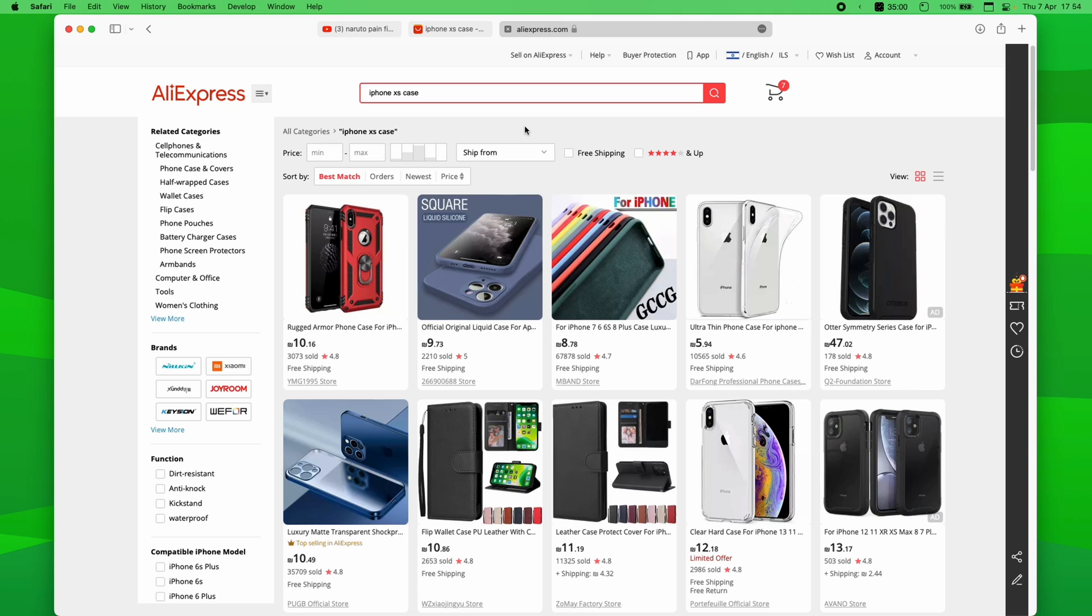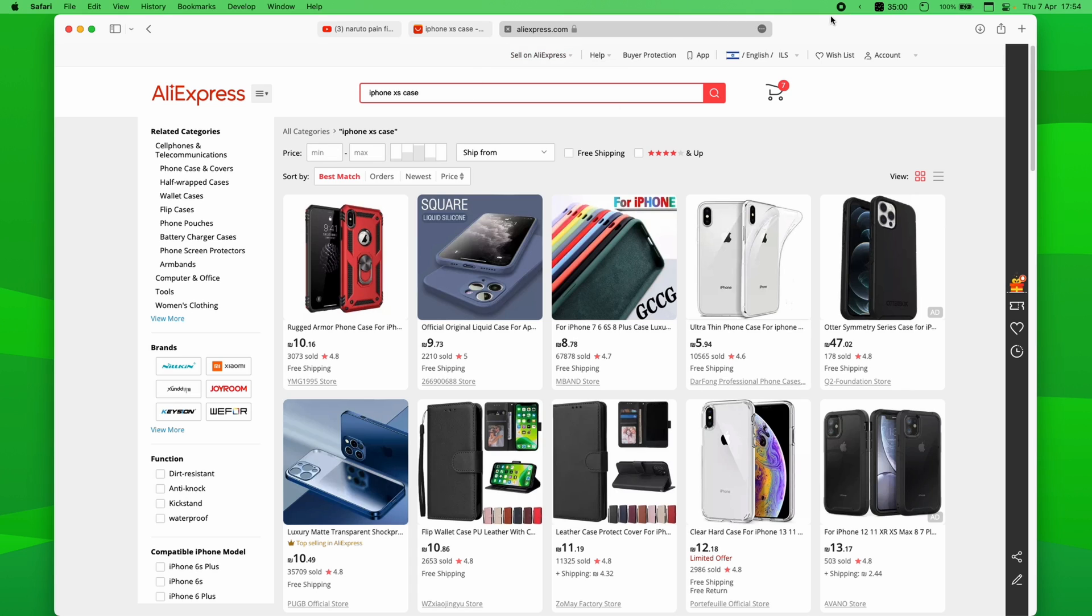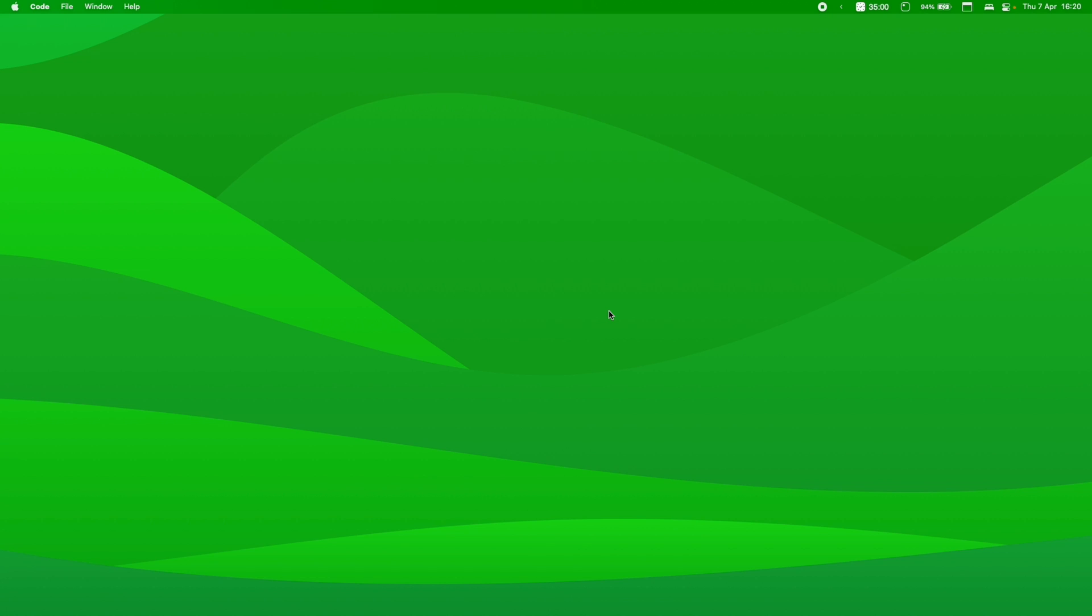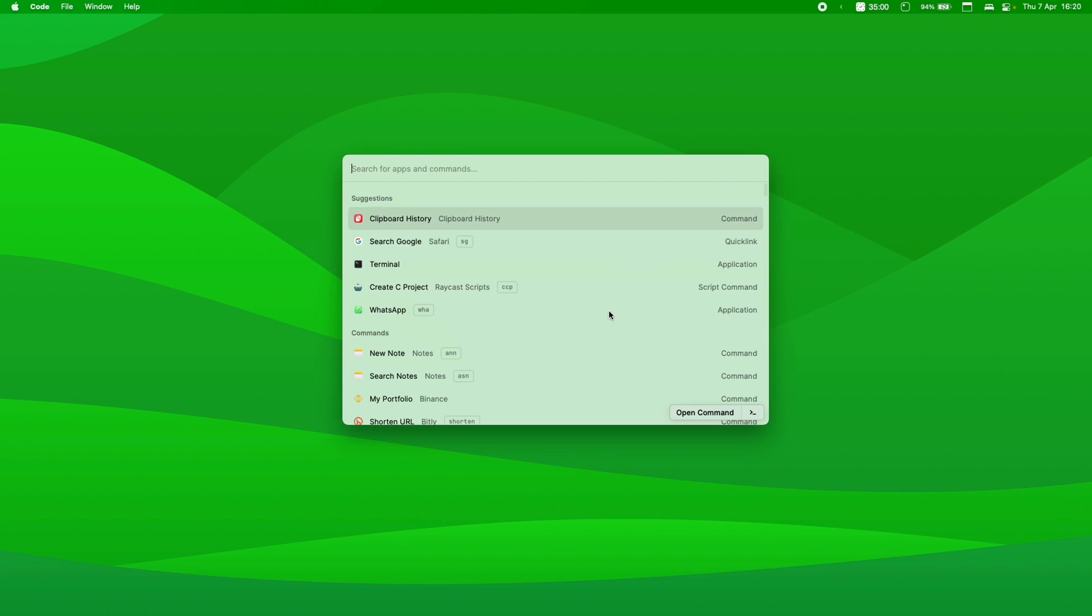So without further ado, let's just jump into it. Now, I've disabled Spotlight in my Mac entirely. If I want to launch Raycast right now, all I need to do is just hit Option+Space. And there you go. You got Raycast just like that.